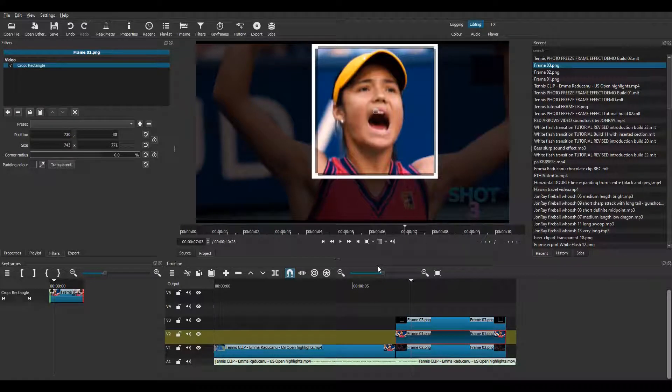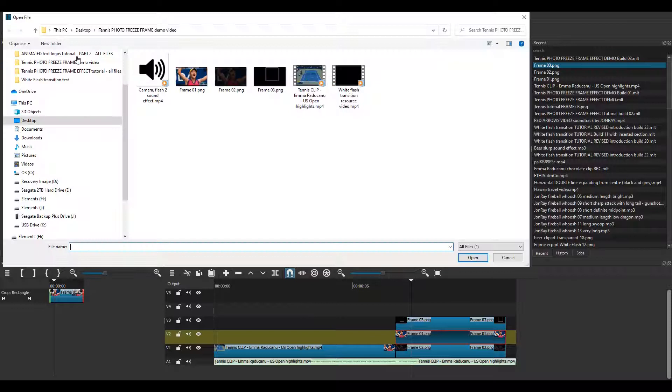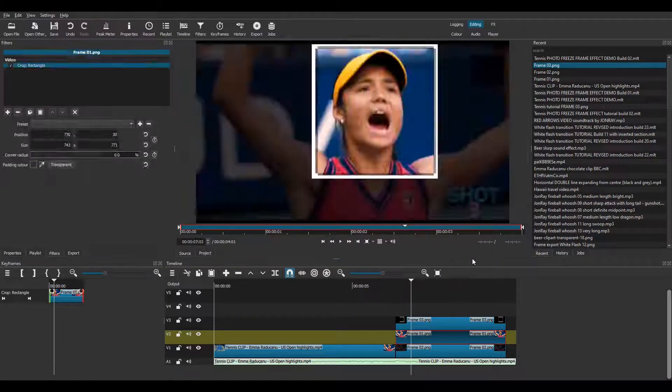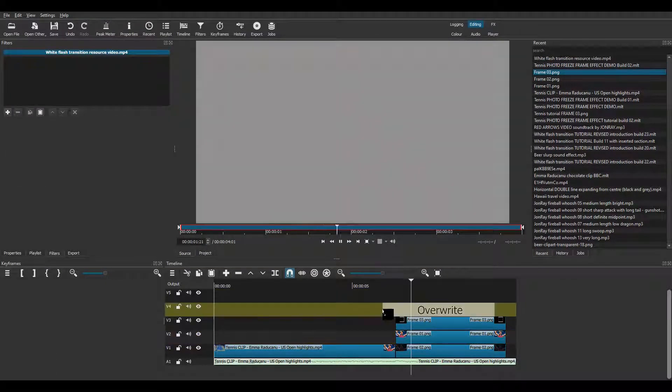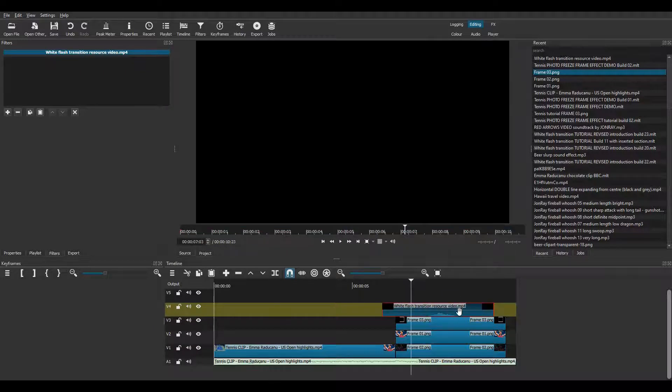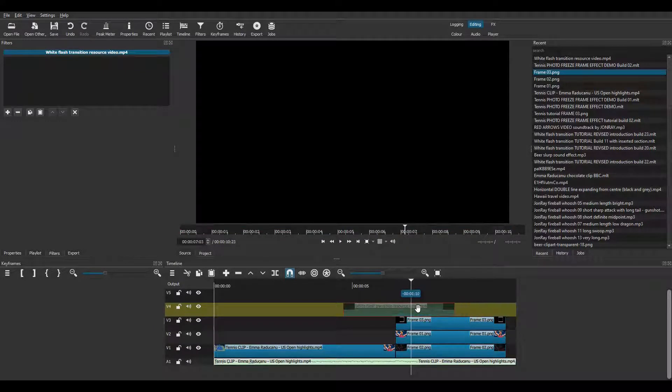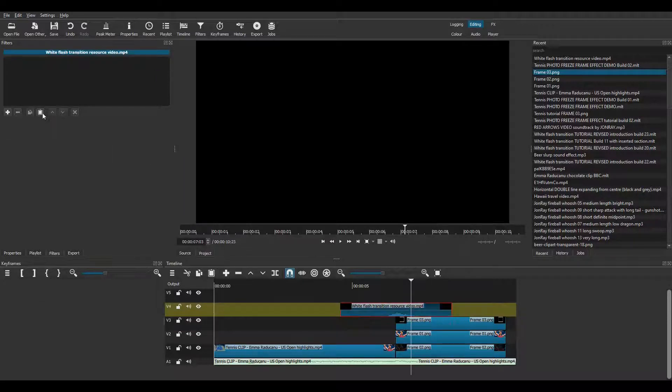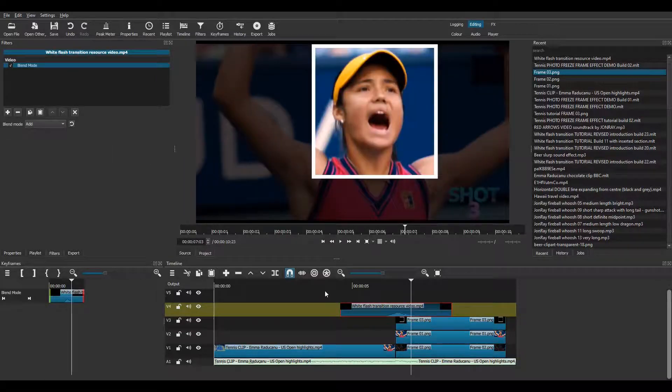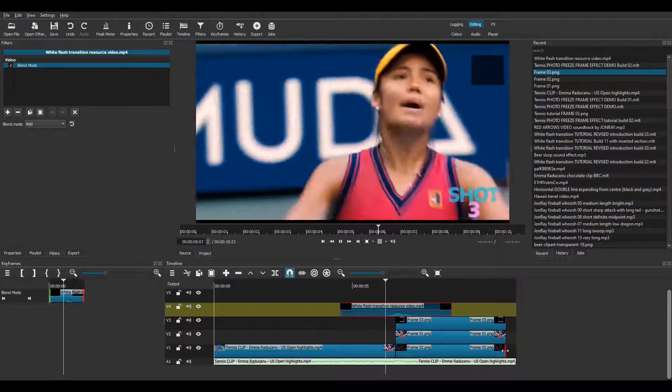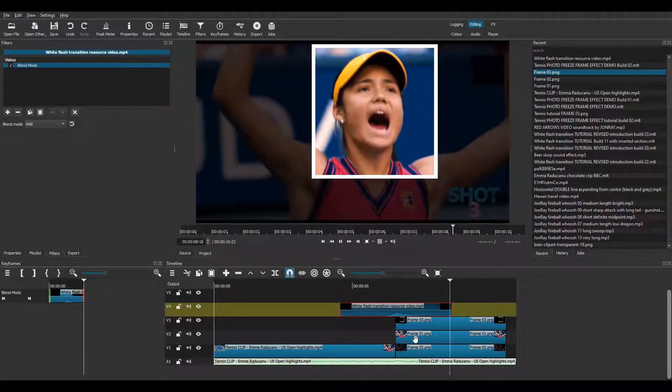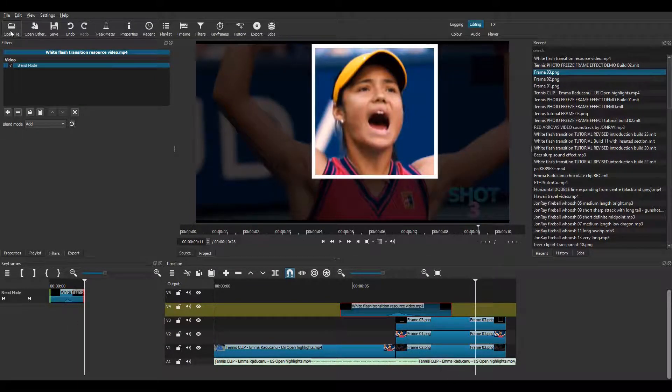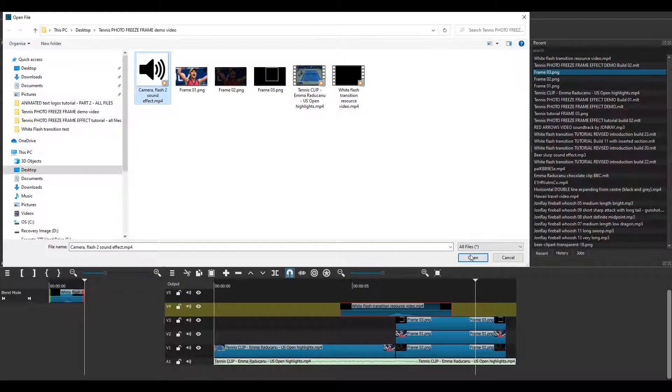Next I need to import my white flash resource video that I made in part 1 and I'm going to place it on V4. And copy the blend mode filter across from the black and white frame. I decide to add a camera click sound. So I've been searching YouTube and I've found a royalty free sound effect video.